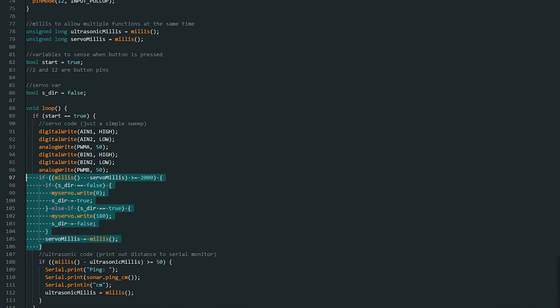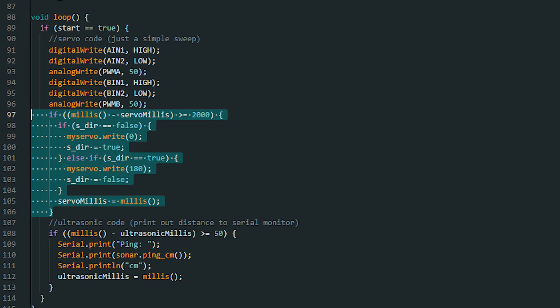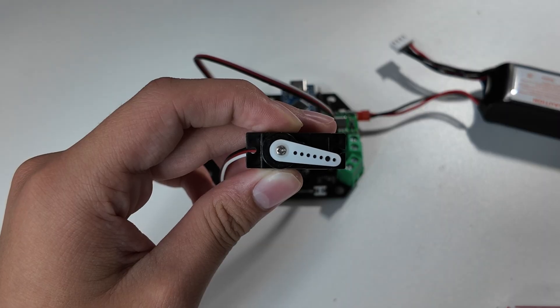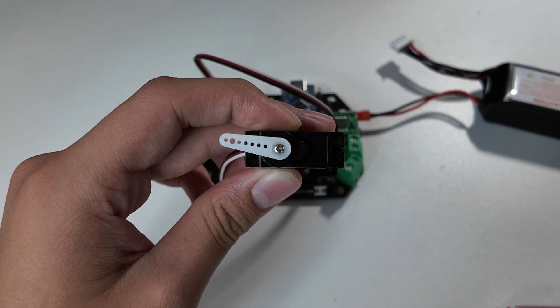Here's the code for the servo sweeping, and as you can see, it only required a couple lines, thanks to the dedicated Arduino library.